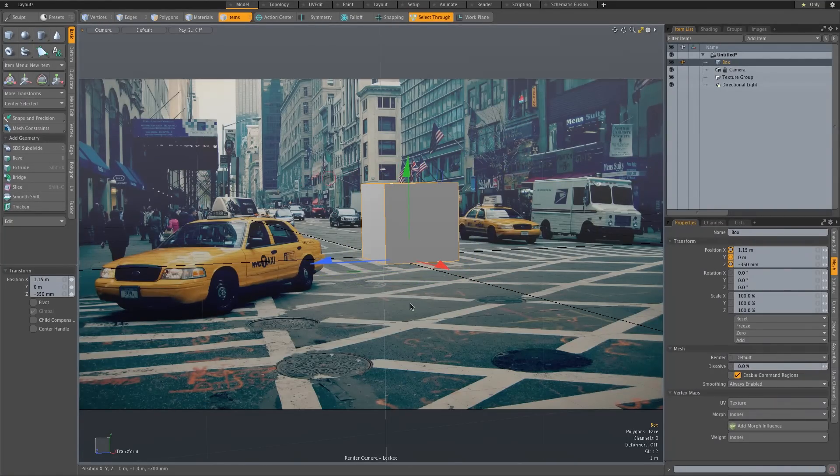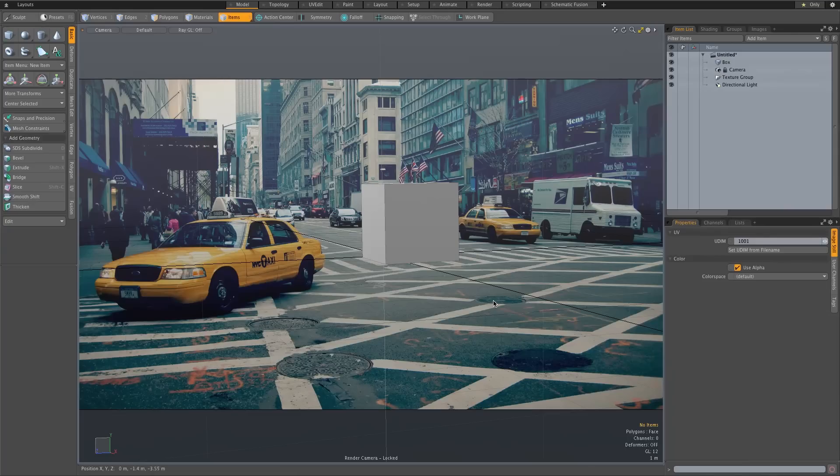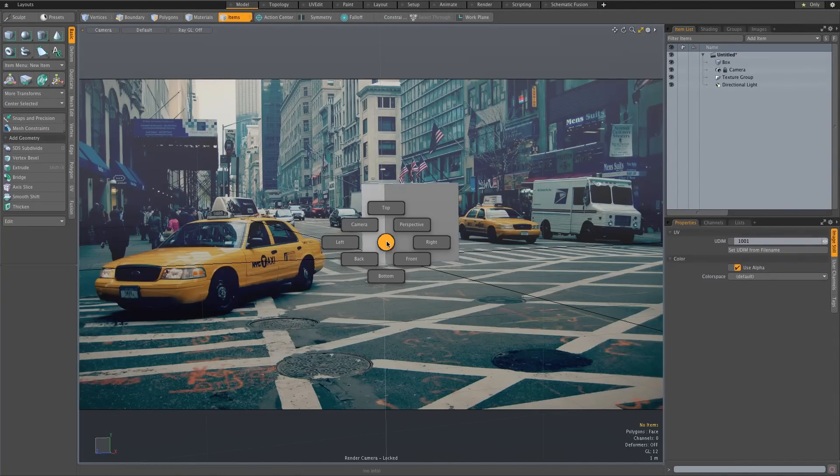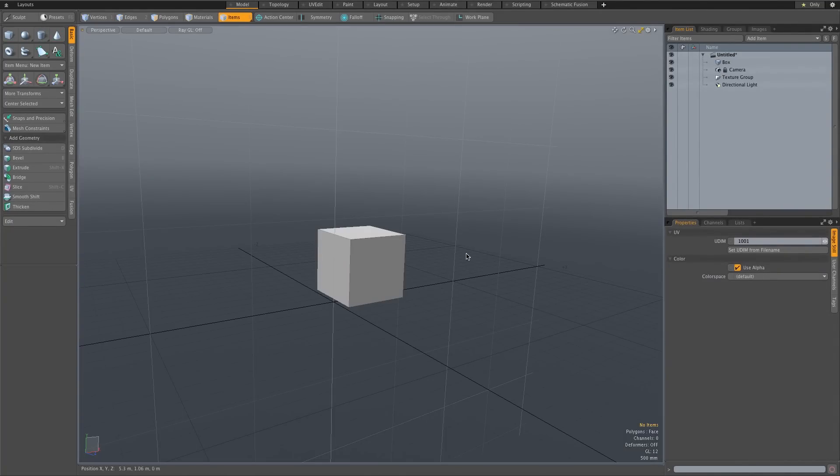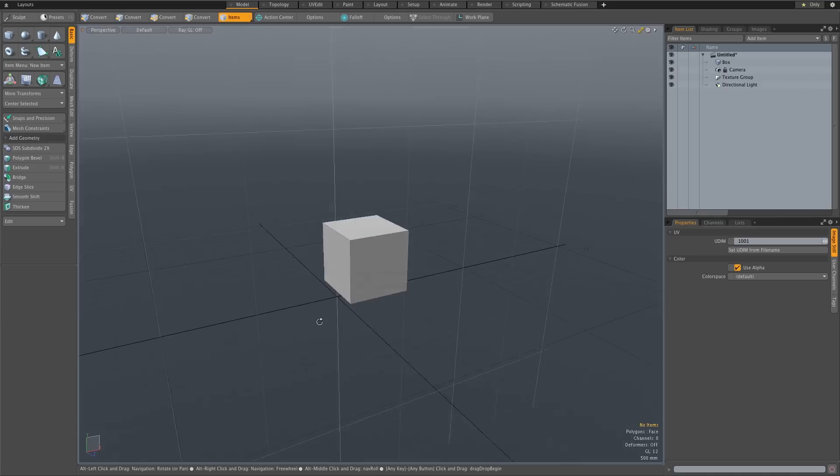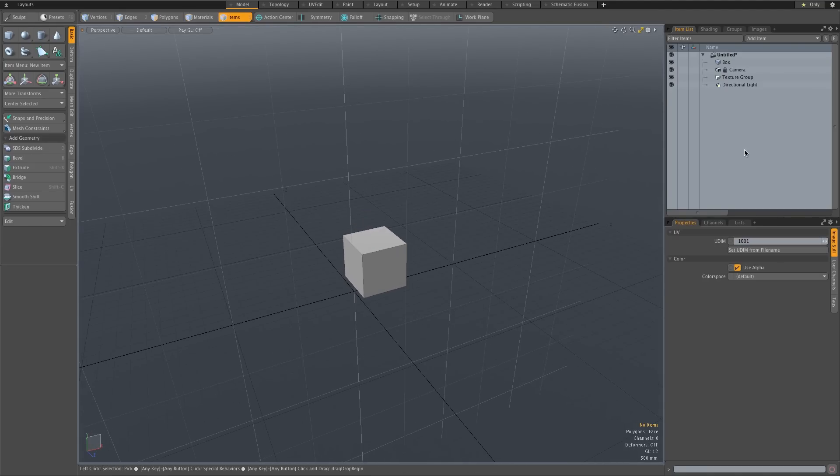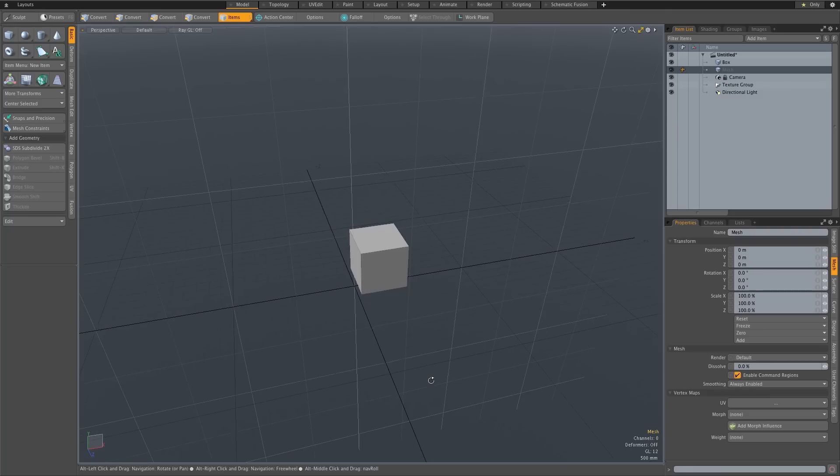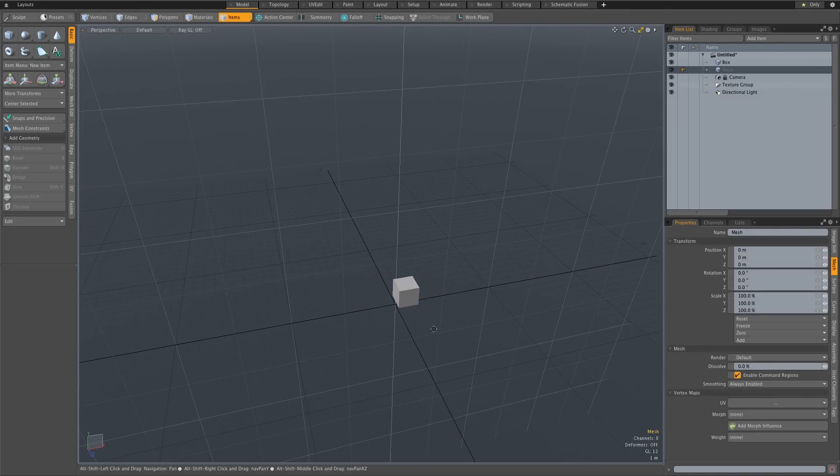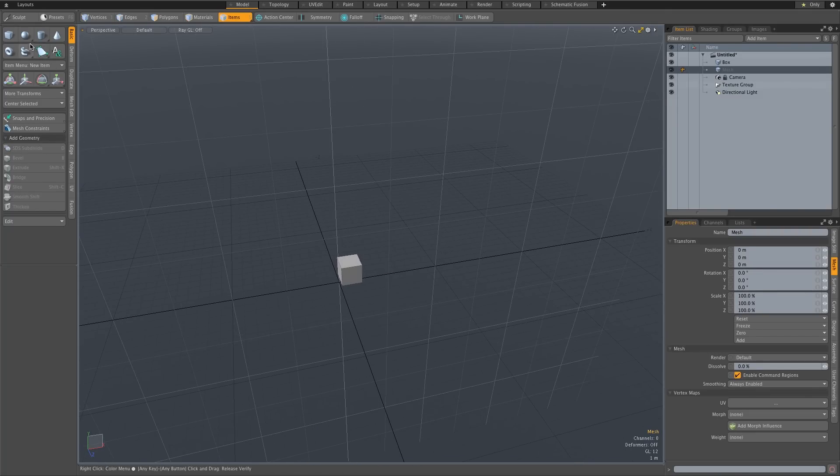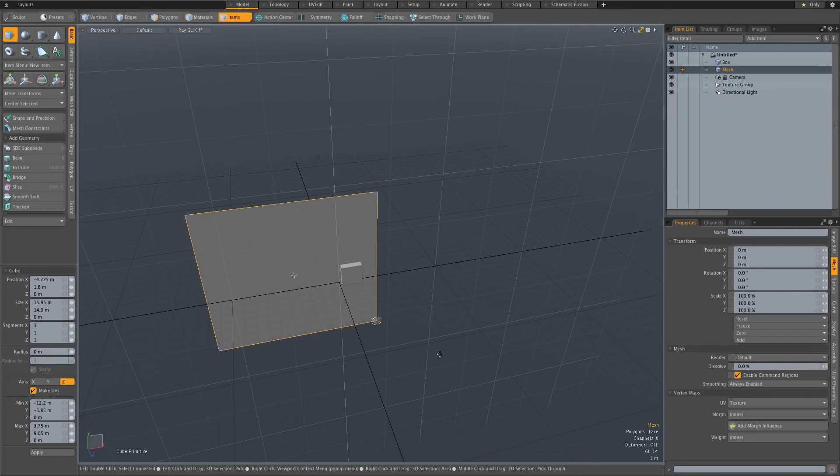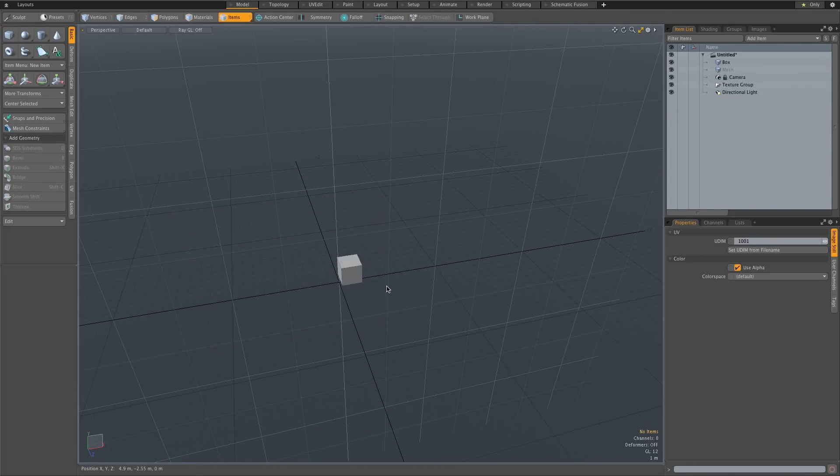Okay so next we need to create a floor that's going to be our shadow catcher. So I'm going to go back to my perspective view and my item list. I'm going to press N to create a new mesh and then I'm just going to draw out another box as the floor plane. So I'm just going to draw out, oops that's not going to work.